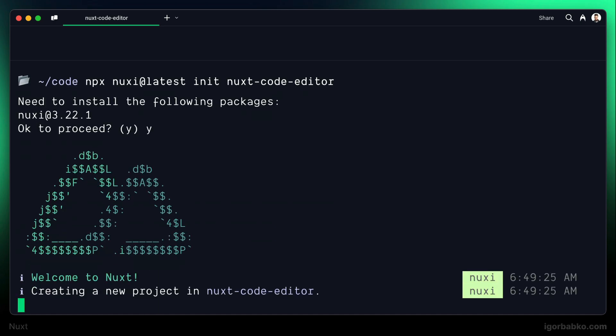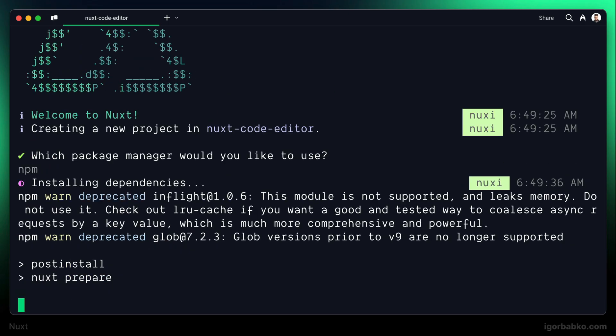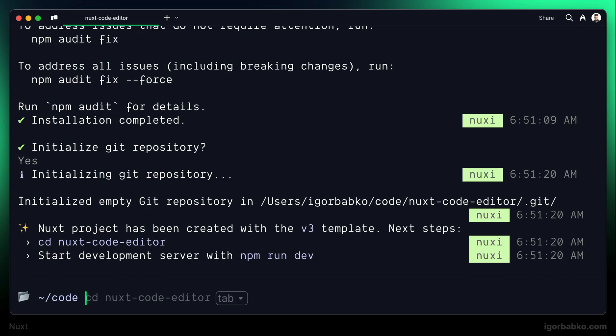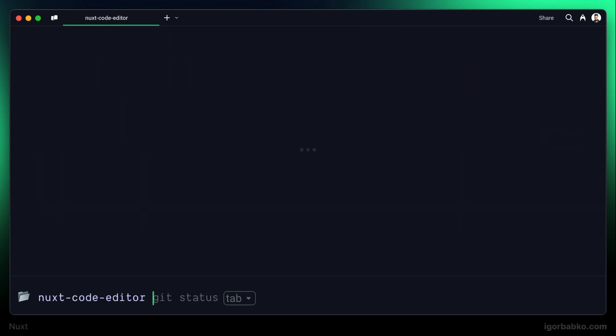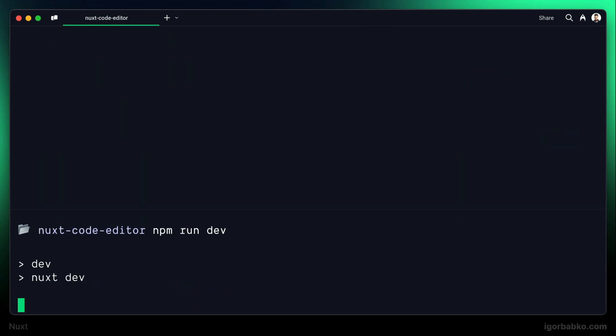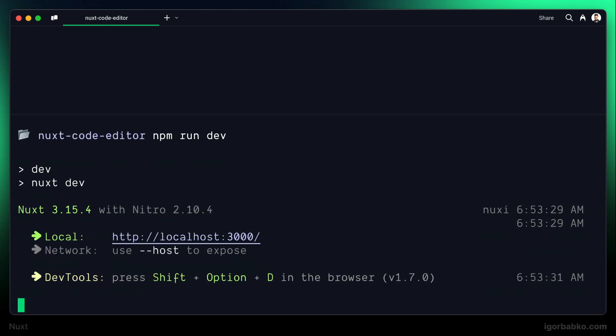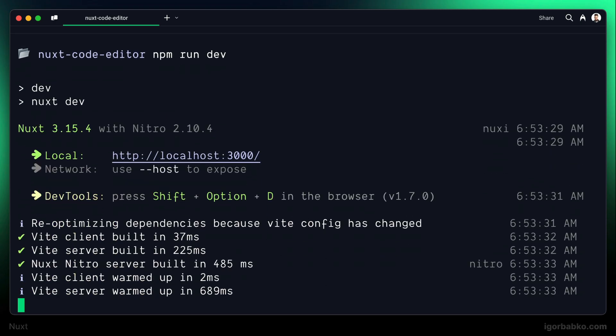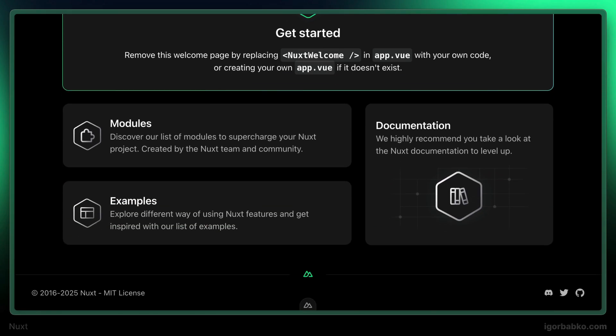Then we can choose Package Manager. I'm going to go with npm. I will also create Git Repository. And once the installation is done, let's switch into newly created folder Nuxt Code Editor. And from here we can start the development server by running npm run dev. And the Nuxt application will be available in the browser under the address localhost 3000. And this is how the default page of the Nuxt application looks like at the moment.